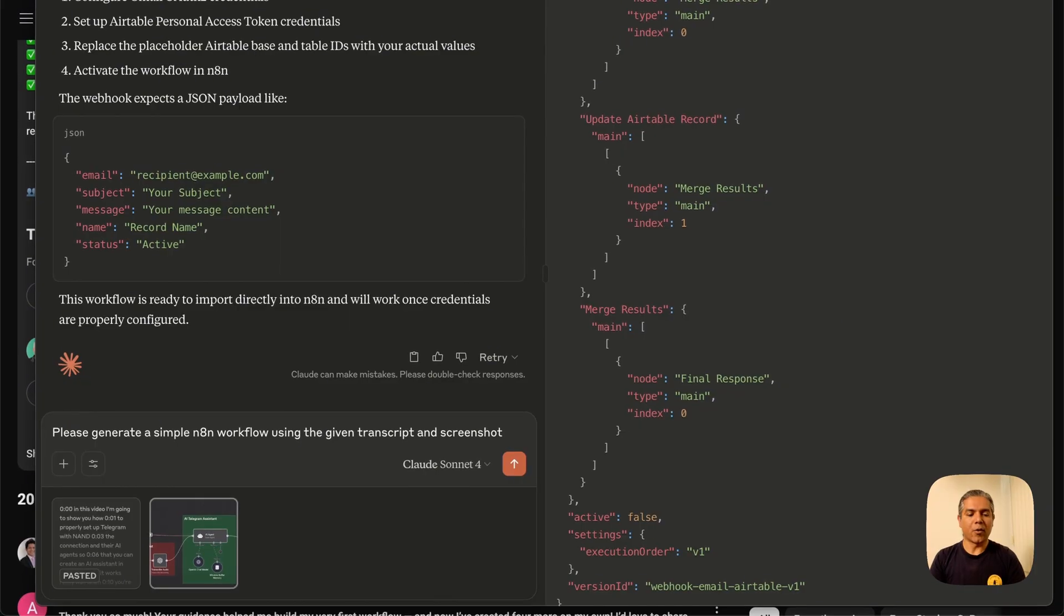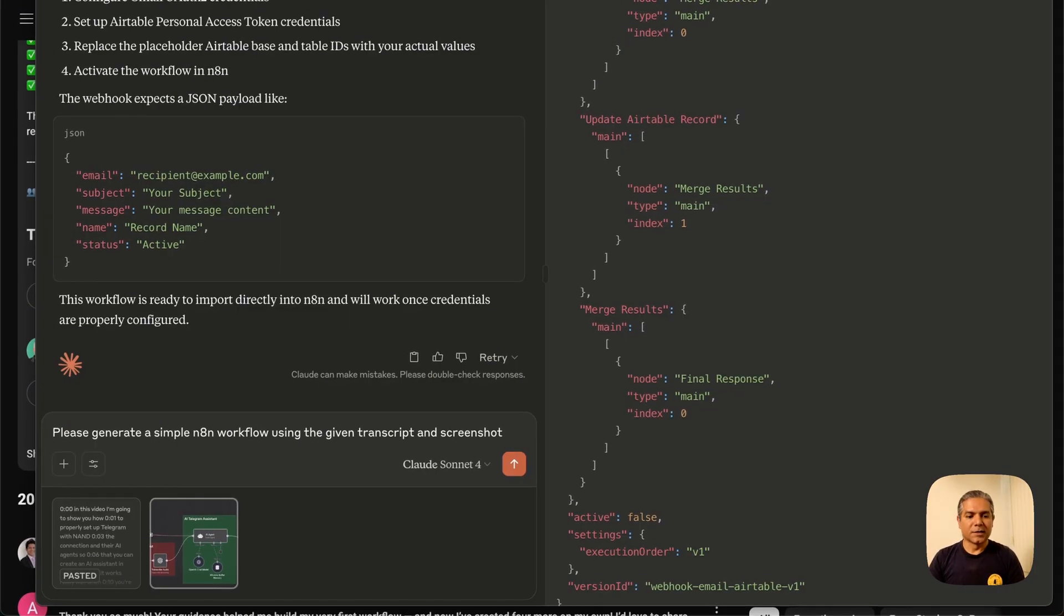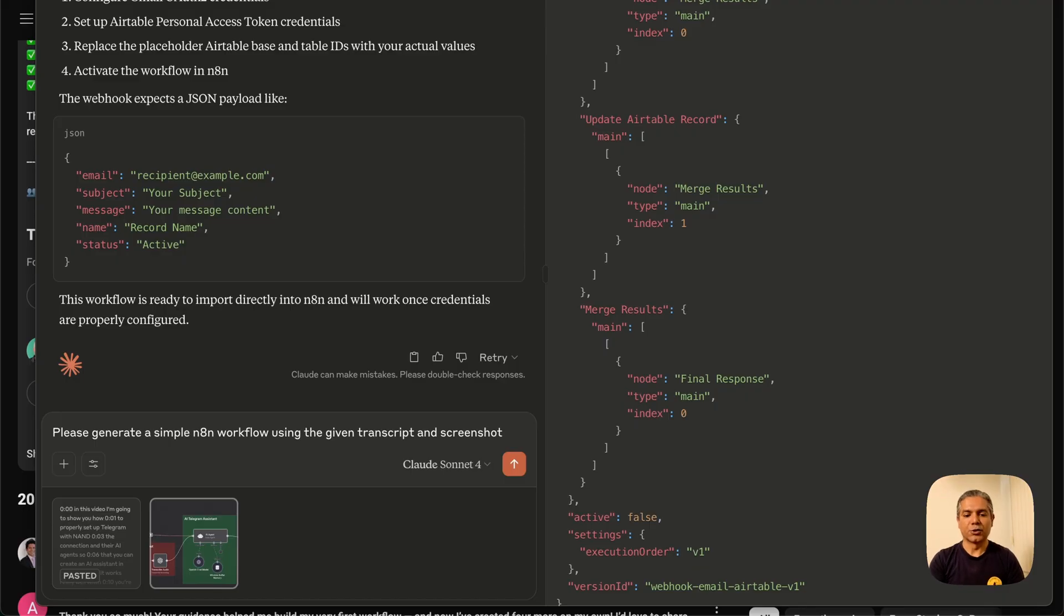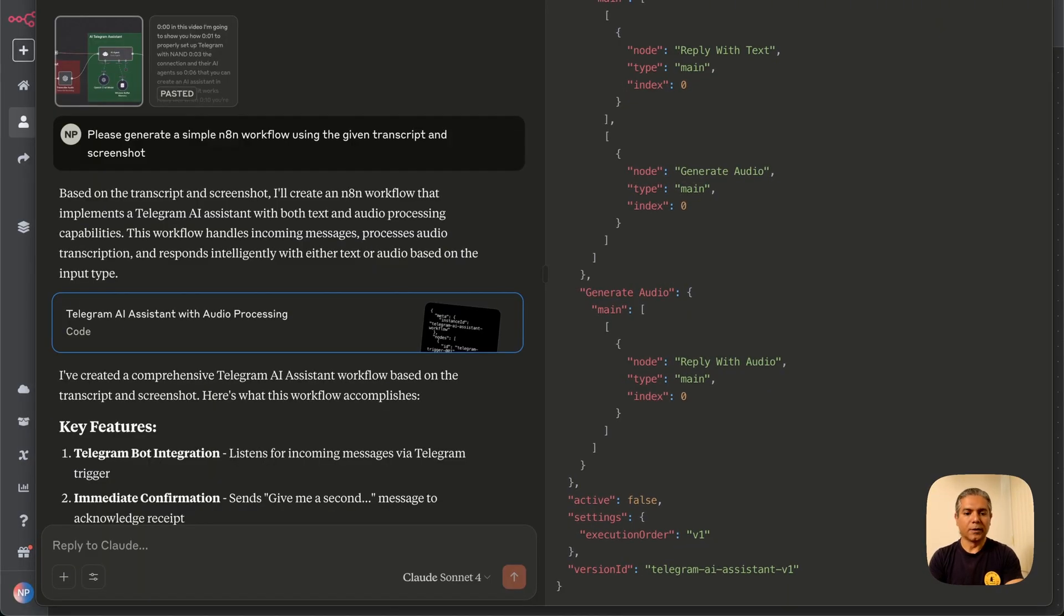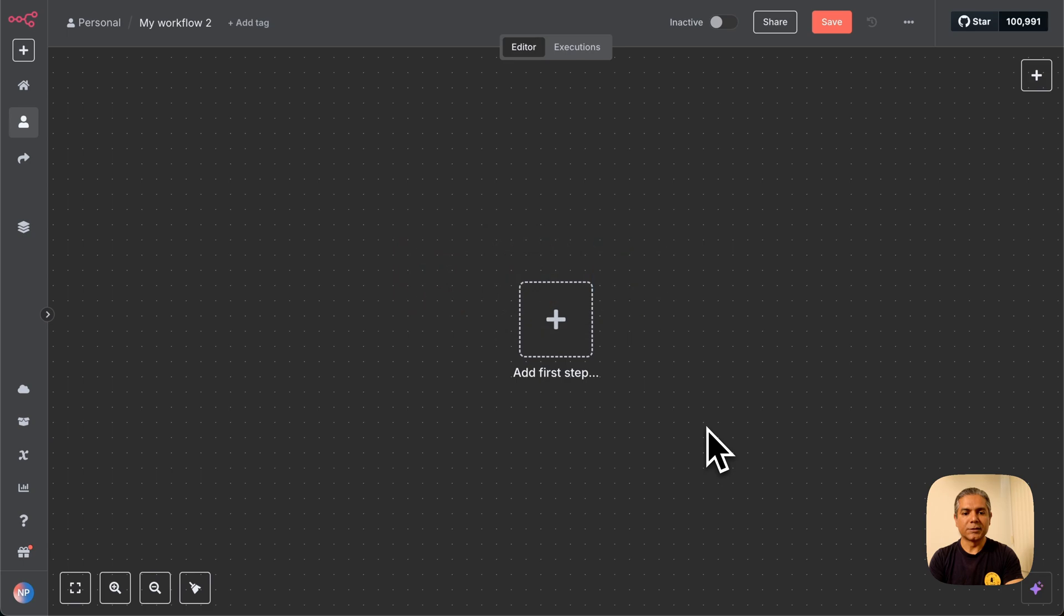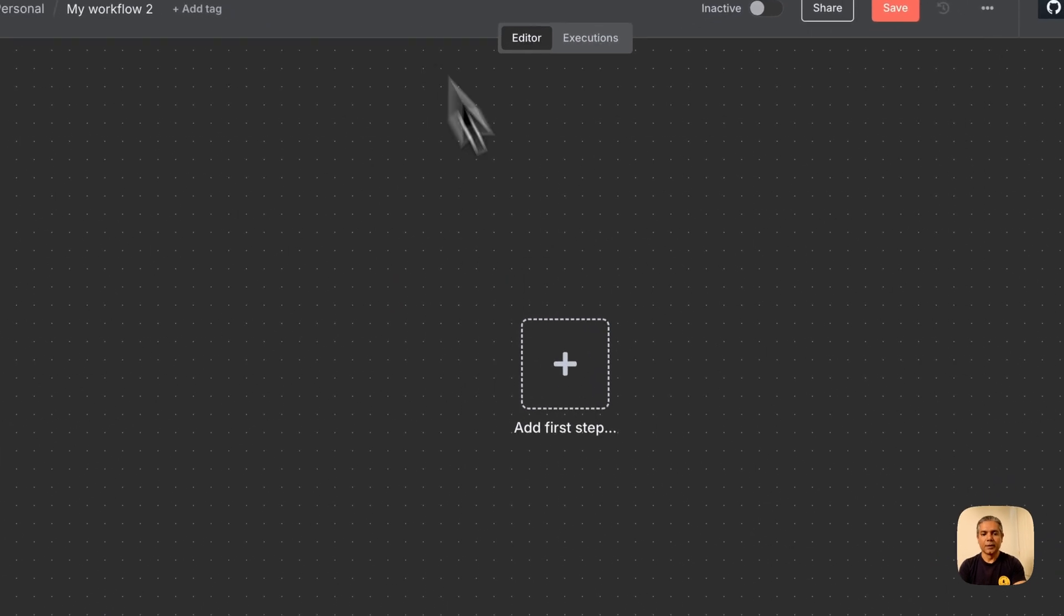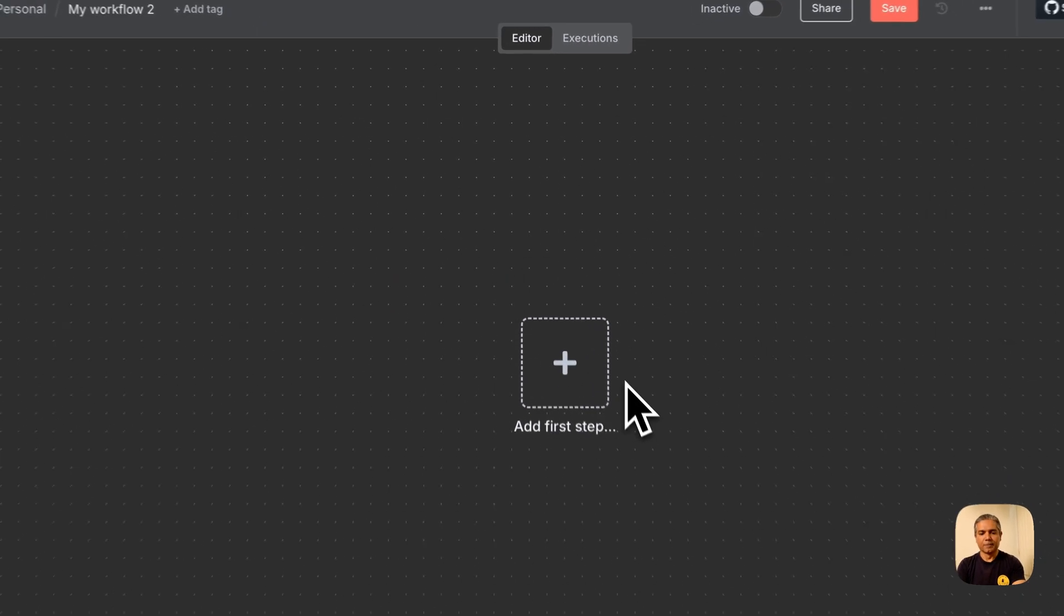Okay, so I have prompted Claude to ask it to generate a simple N8N workflow using the given transcript and screenshot. Let's see what happens. So it took some time and it has produced the JSON. Let's paste it into N8N and see what happens.